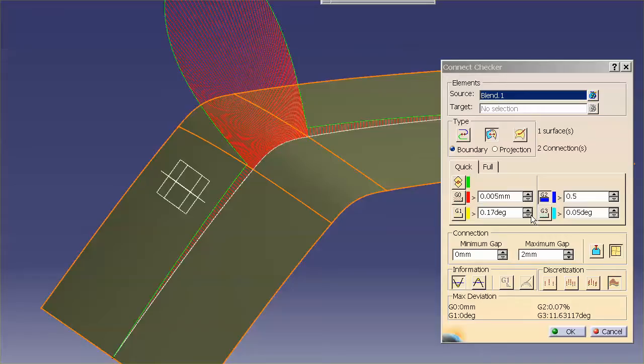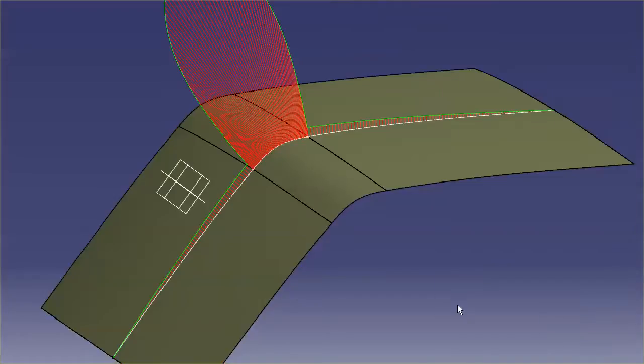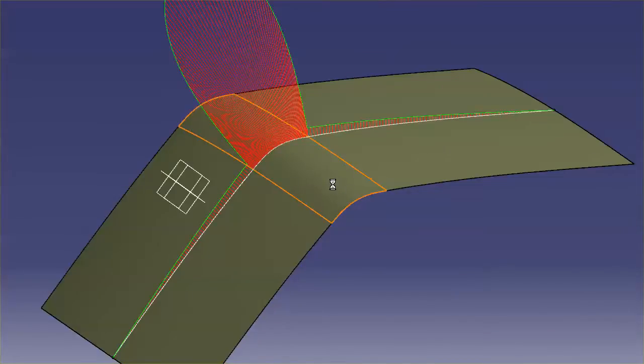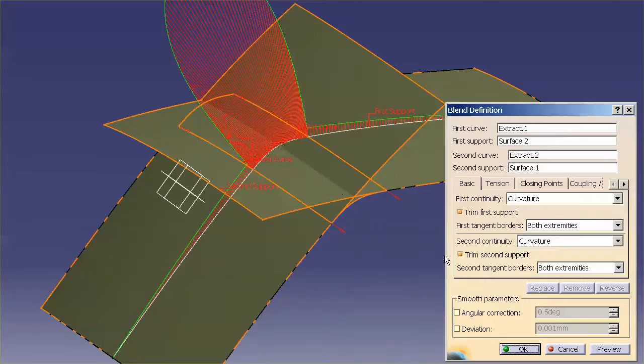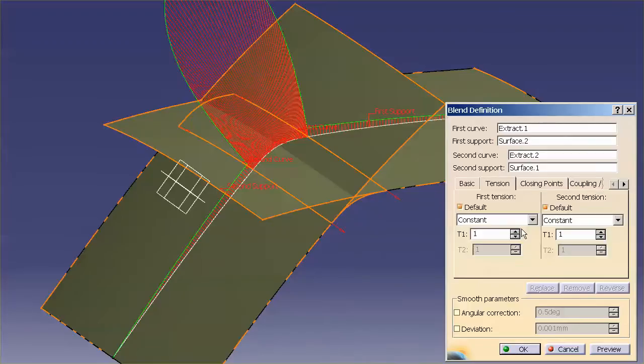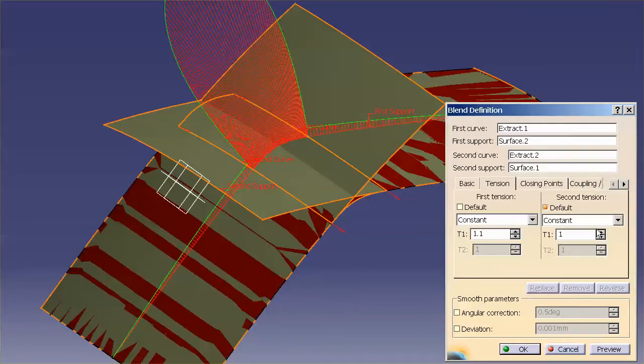Now, what you'll notice in this case, the G3 is getting closer as well. Now, if I double-click on this surface, and I go into my tension, and I'm increasing the acceleration going into the adjoining surfaces,